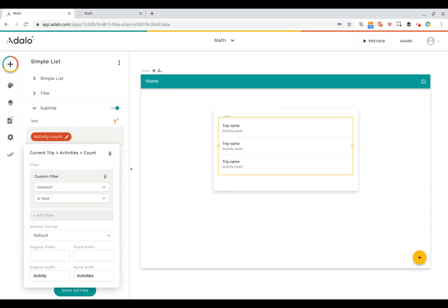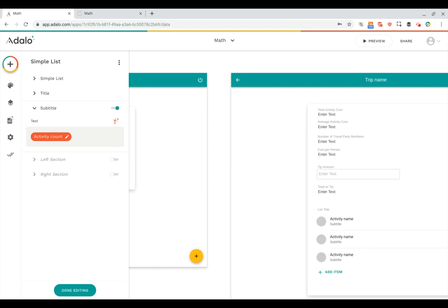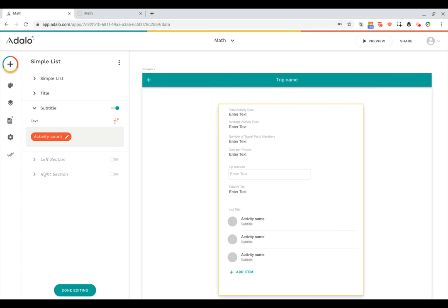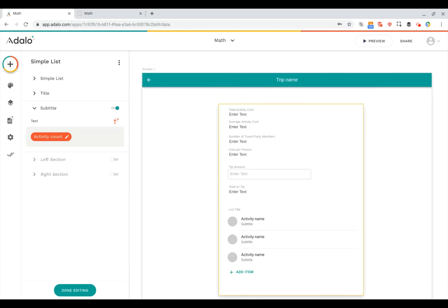Great. So this is our first encounter with math. Here we've got this nice aggregation. We're doing a count of all of the related activities for a trip. Now let's go a little bit deeper, and let's take a look at what we have set up here on the trip details page. You can see I've got the list of activities.